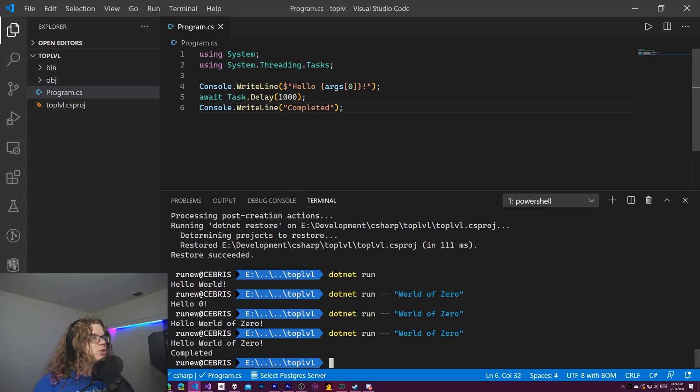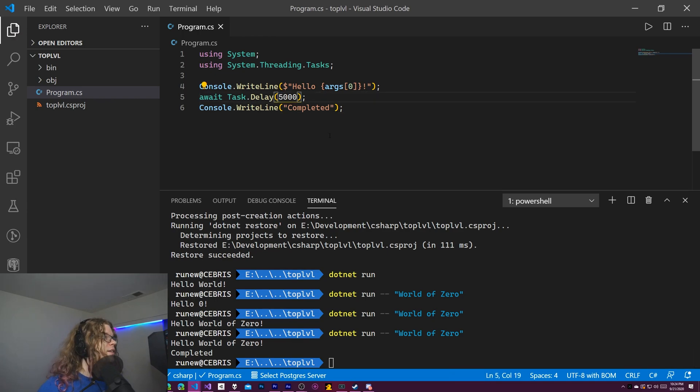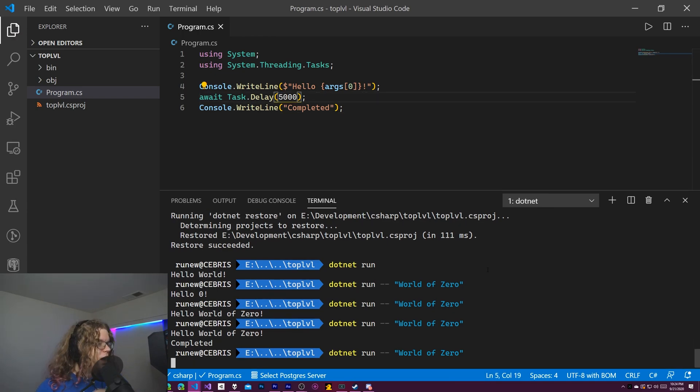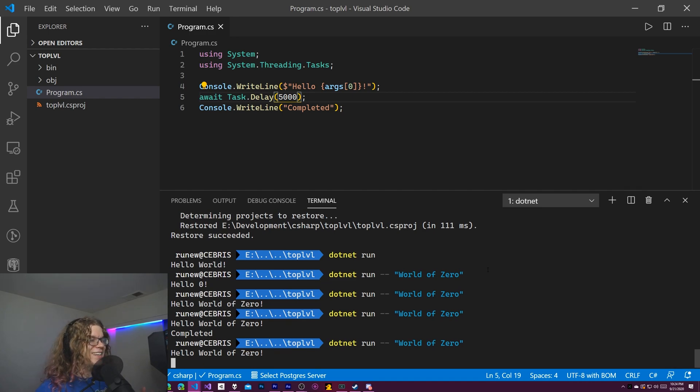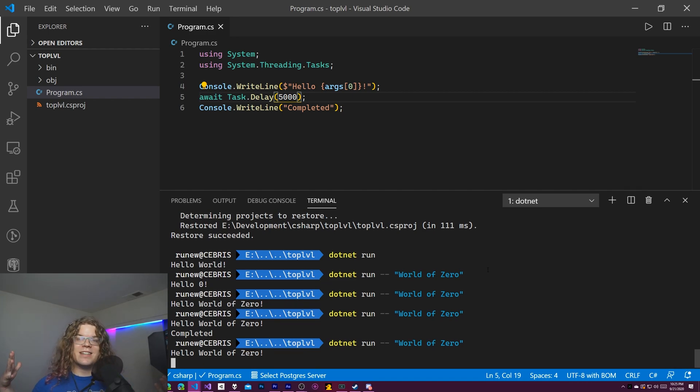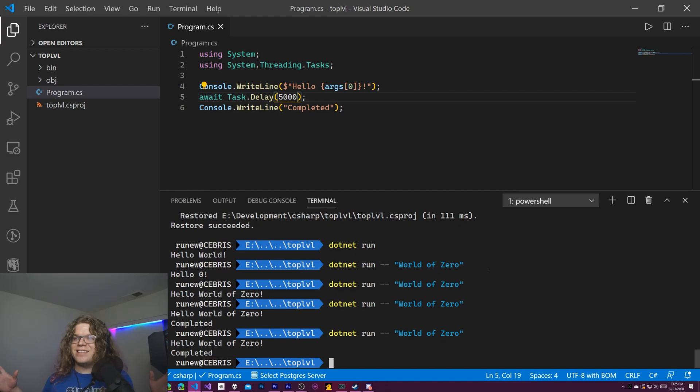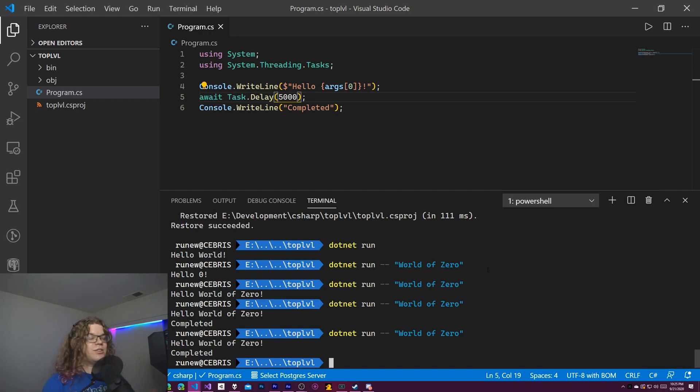And so we should see hello world of zero and then a little pause and then completed. That's a little bit short. It's only one second. So let's extend that to five. That'll be a little bit nicer of an example. It'll say hello world of zero again and then wait five seconds this time and then say completed. There we go. Nice. And so that is the three things you can do with this.